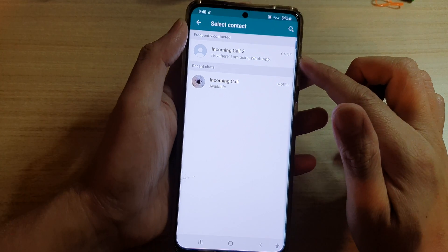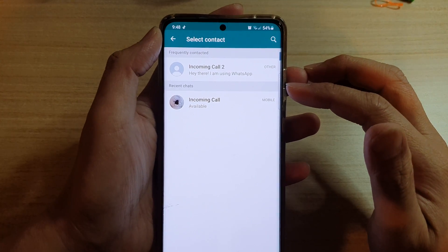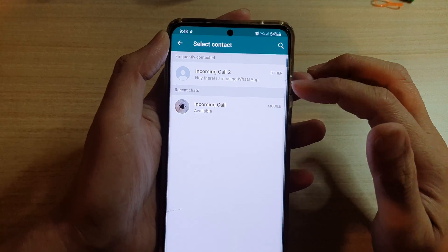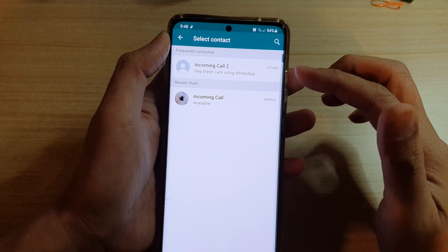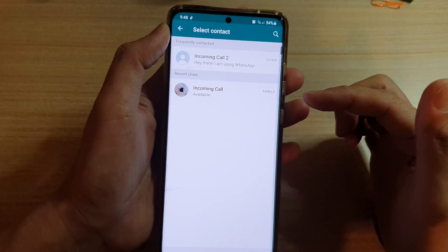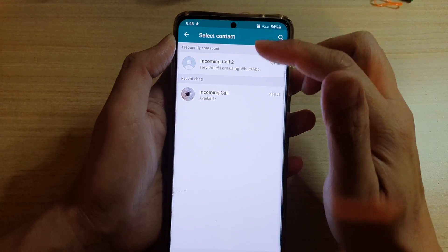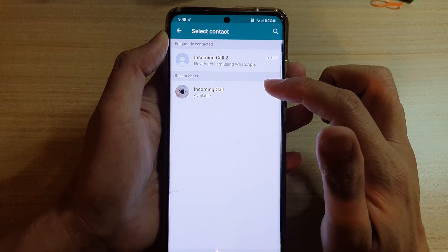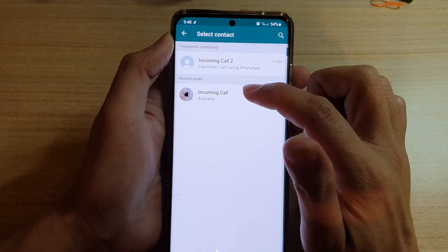Next, you will need to choose a contact. You might have a lot of contacts available in the list, and you will need to choose the contact that you want to create a shortcut for. Here I will choose a contact called incoming call.